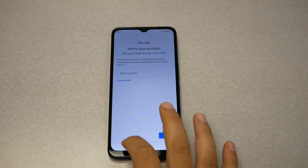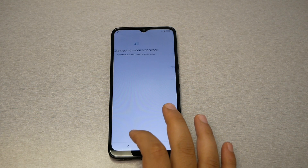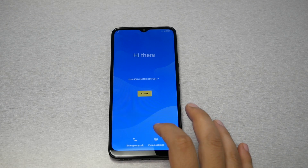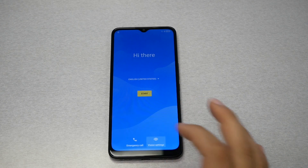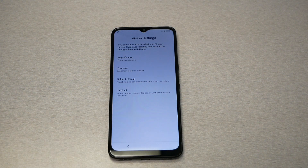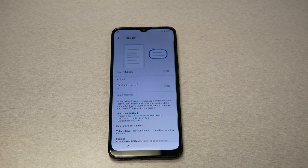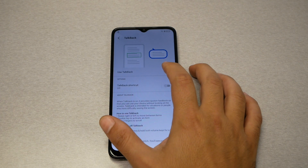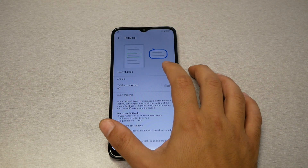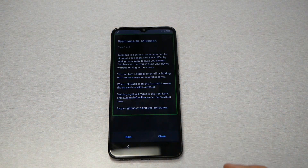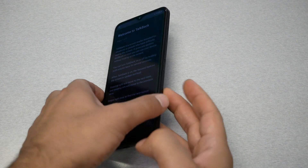The first step is to connect the phone to Wi-Fi and go back until you reach the welcome screen. From the welcome screen, tap on Vision Settings. The reason we need to do this is to turn on TalkBack. You will see TalkBack right there — tap on 'Use TalkBack' and go ahead and enable it.